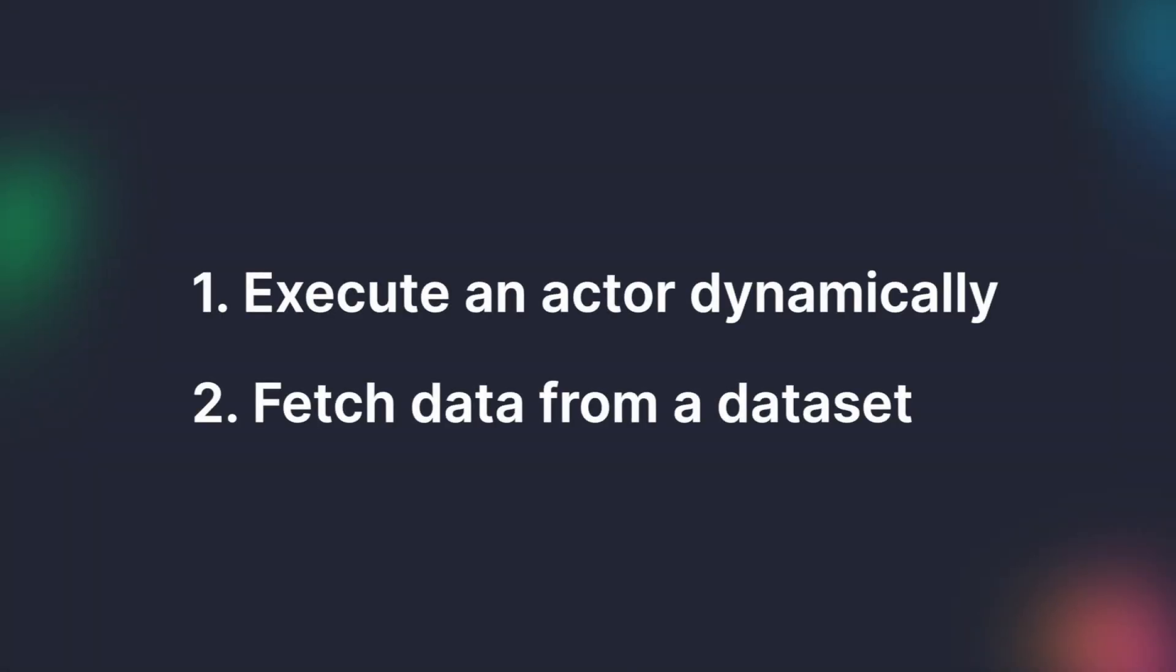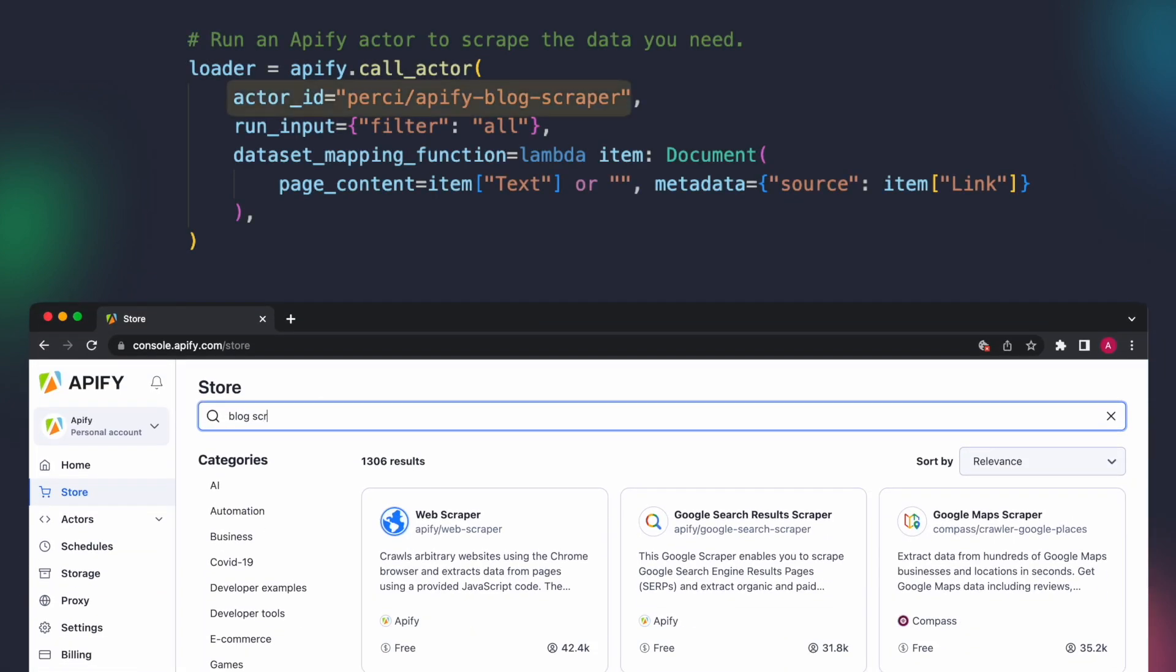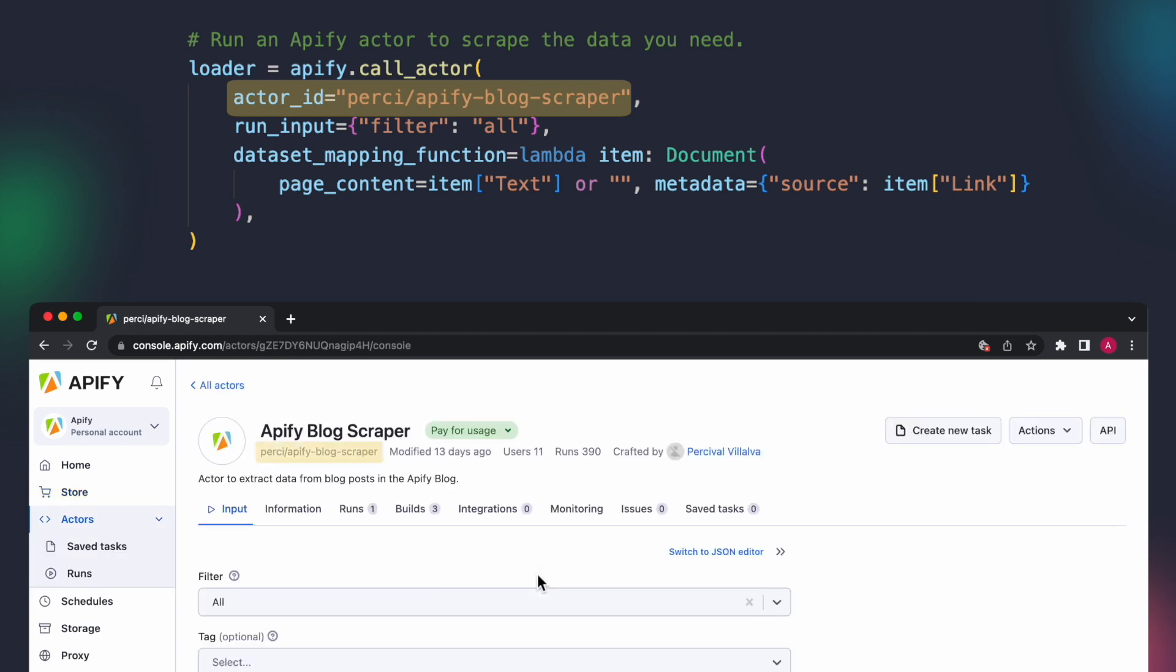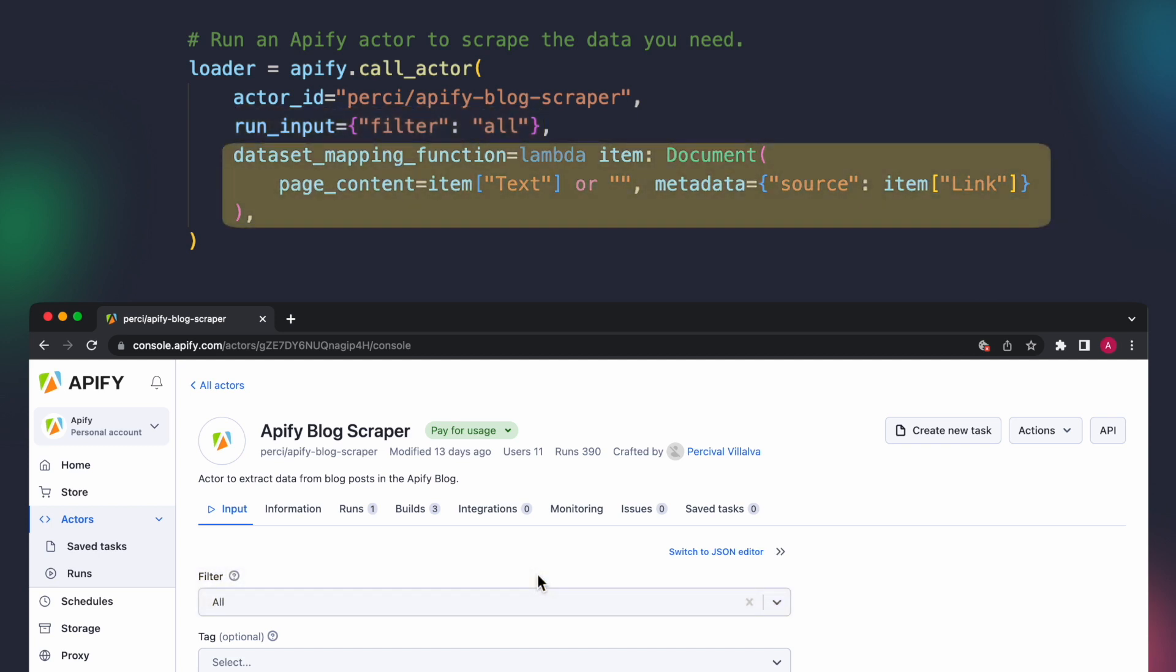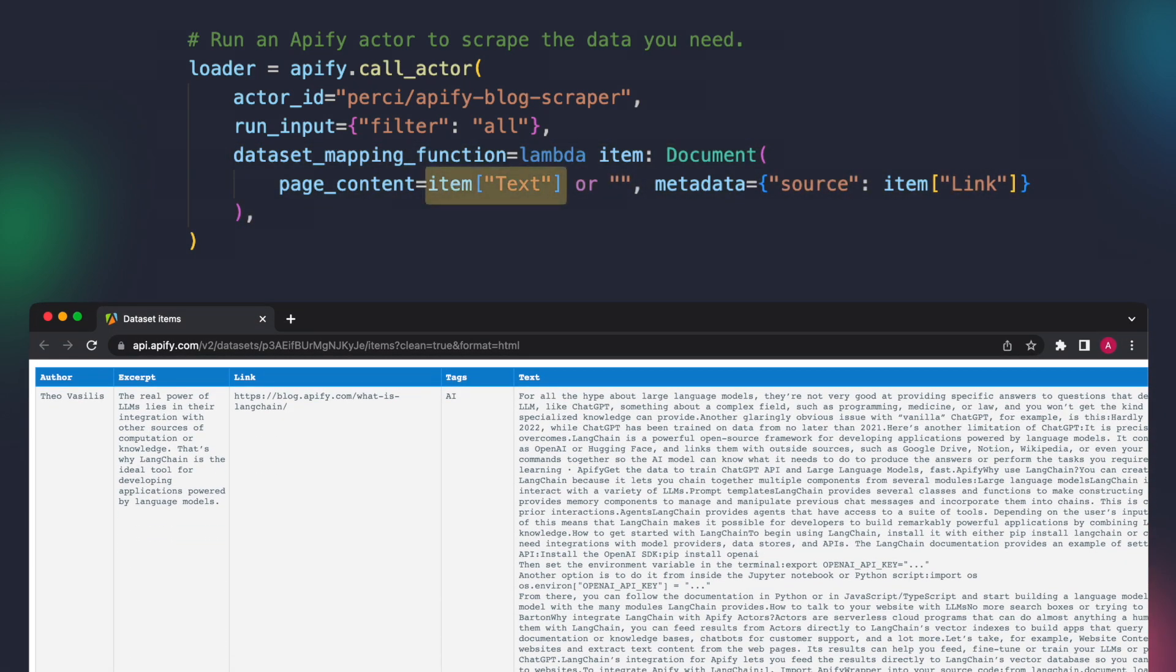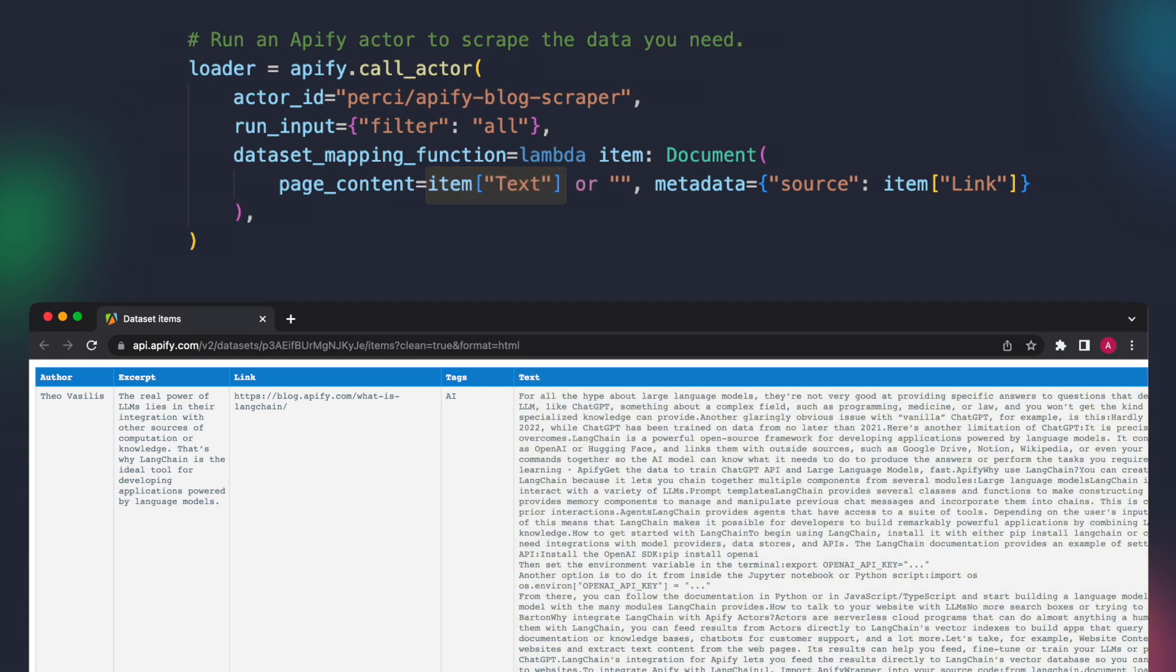The first approach demonstrates how to run an actor on the fly and retrieve the data after the run. We do this by providing the actor ID that we want to call, for example the Apify blog scraper, and then using the Apify call actor function to actually start the actor run. The run input parameter allows us to specify the actor's input, and the dataset mapping function maps the retrieved items to a document object. For example, item text is referencing the text field in the actor's output, and the item link is referencing the link field.